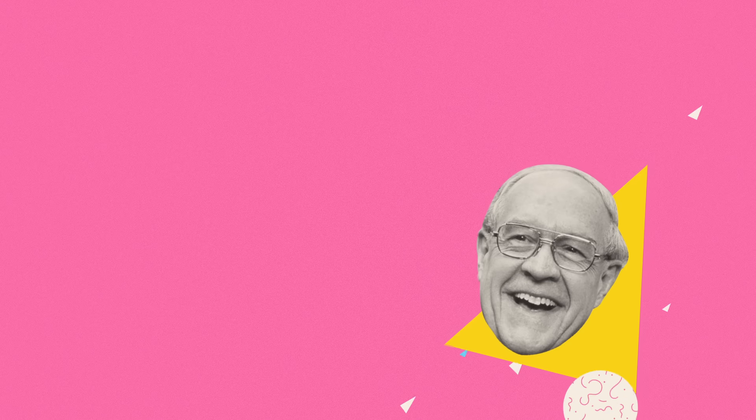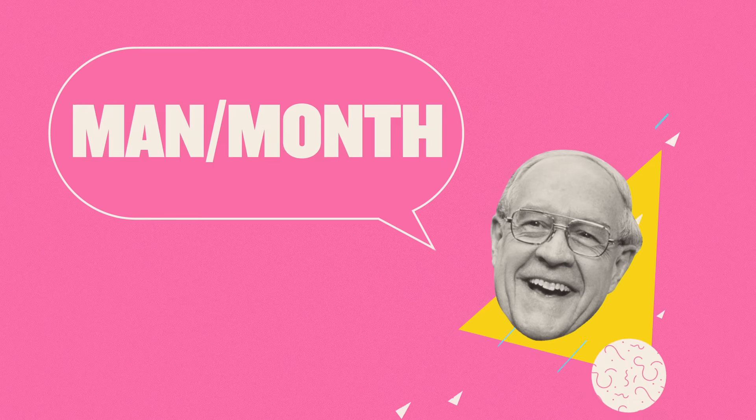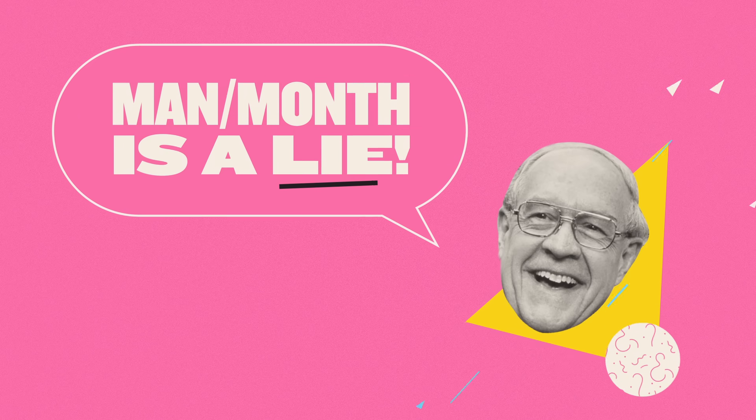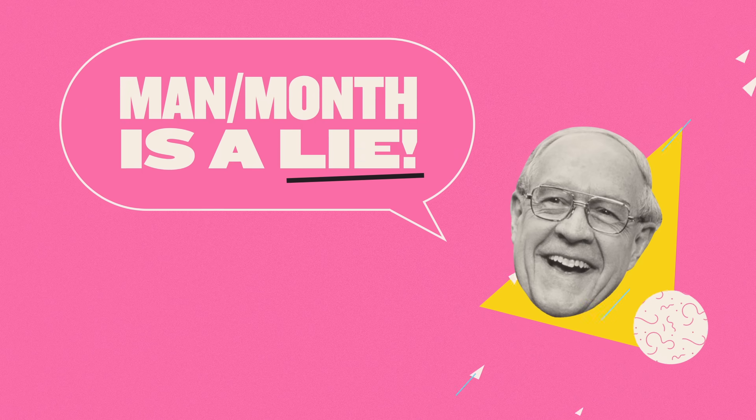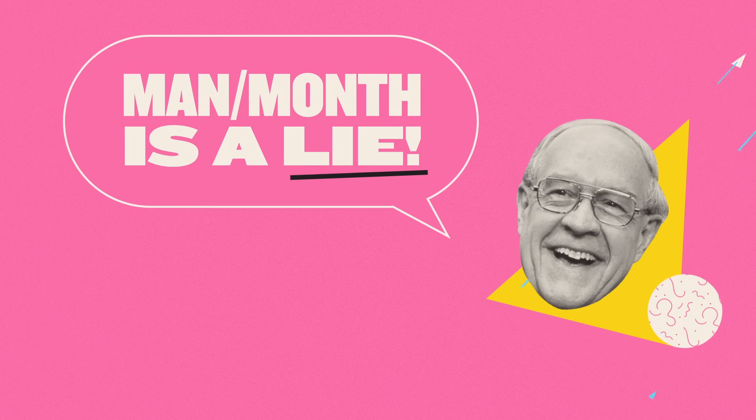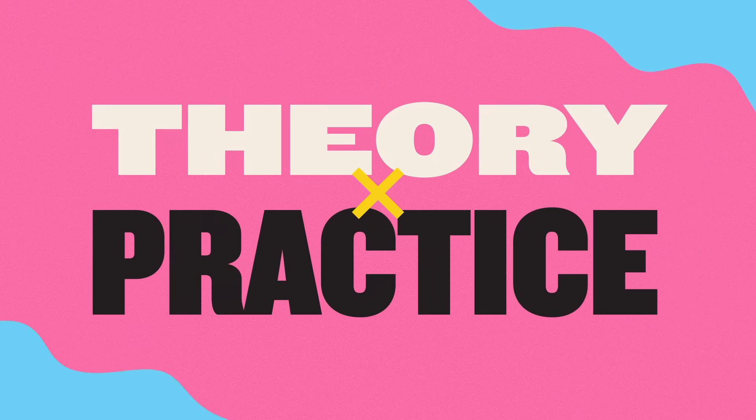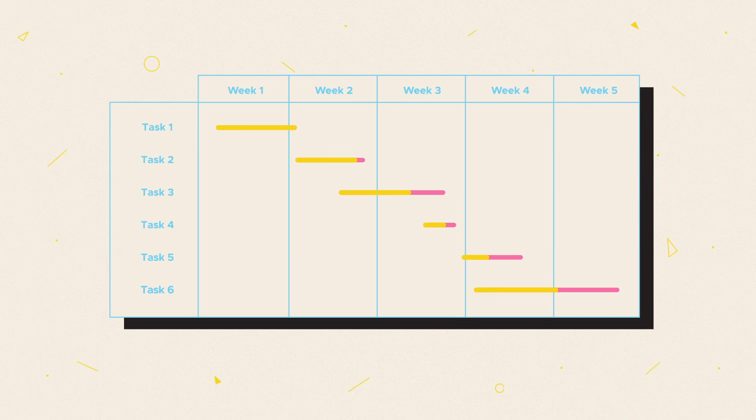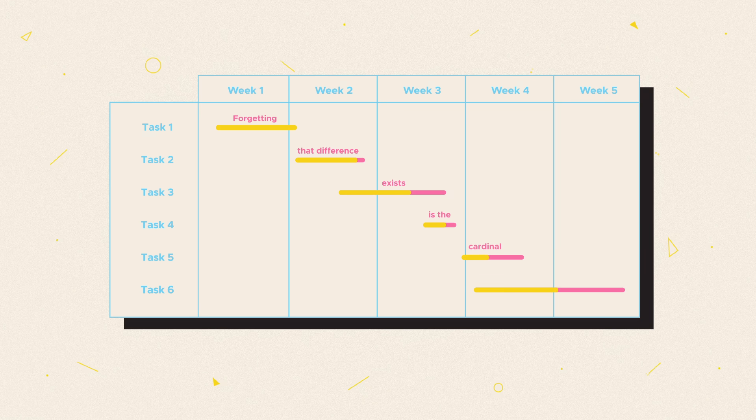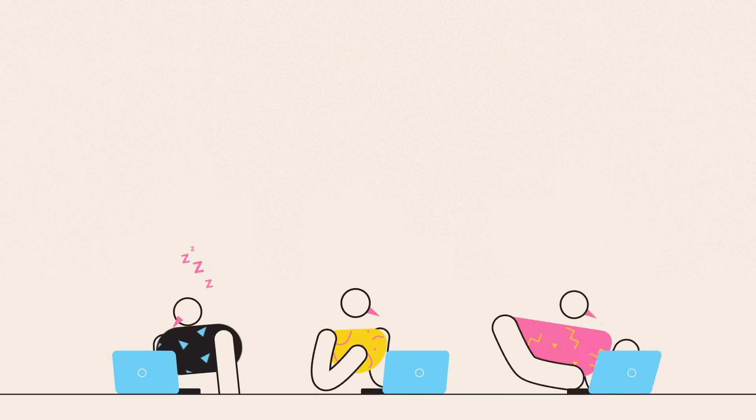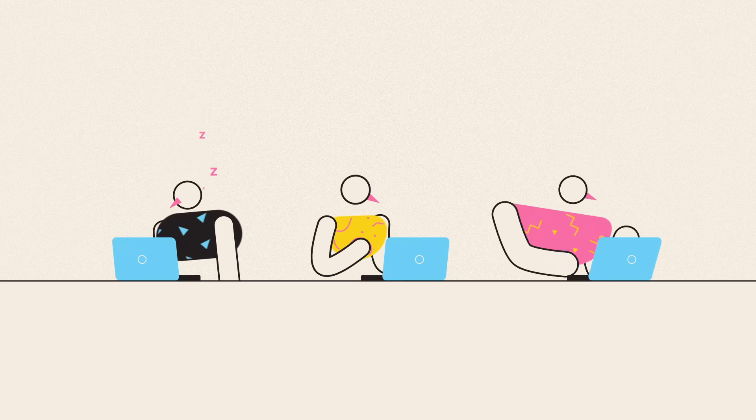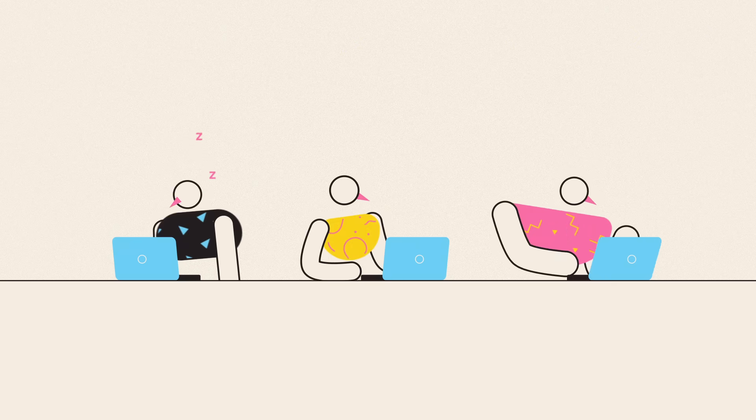So you can see that in reality, this is a lot more complicated than more workers dig faster. And that is the problem with the idea of the mythical man month. But if we zoom out a bit, what we're really talking about here is the difference between theory and practice. How your project appears planned out in a spreadsheet versus the reality of delivering it. And forgetting that difference exists is the cardinal sin of project management. Because your project isn't happening in a spreadsheet. It's happening in the real world.